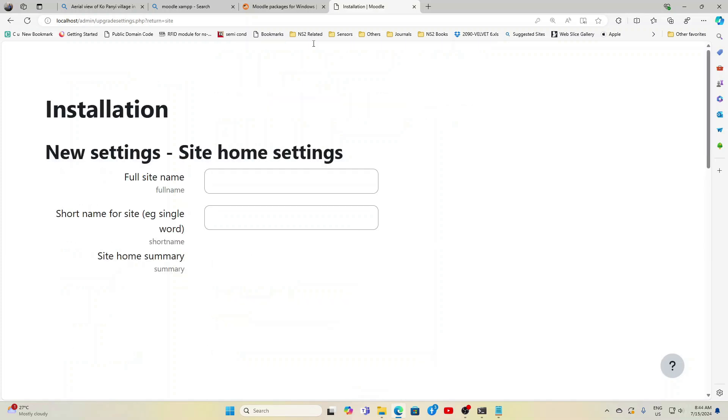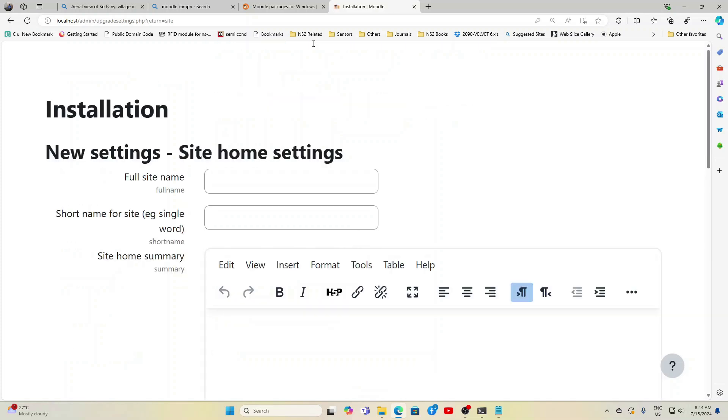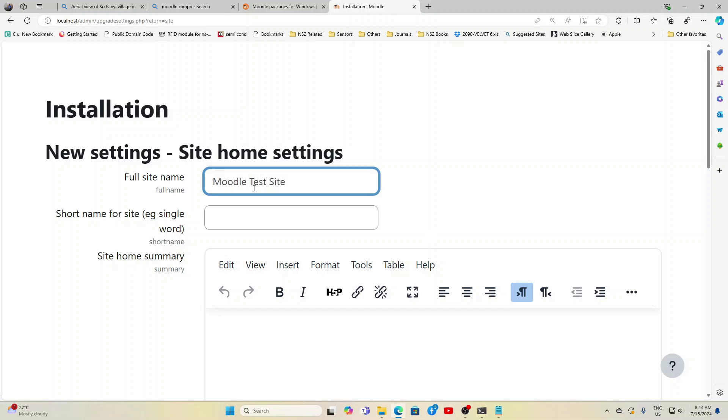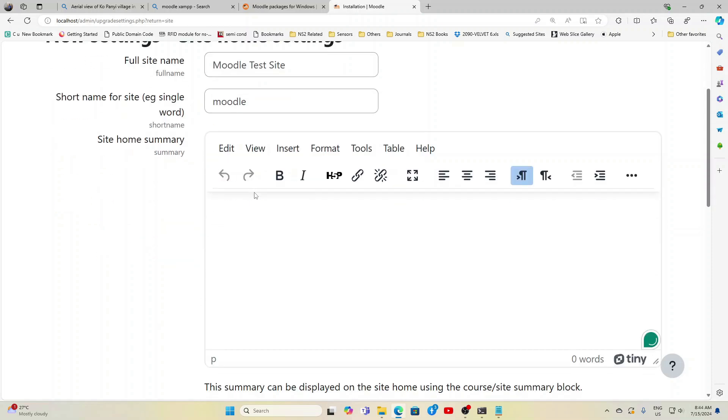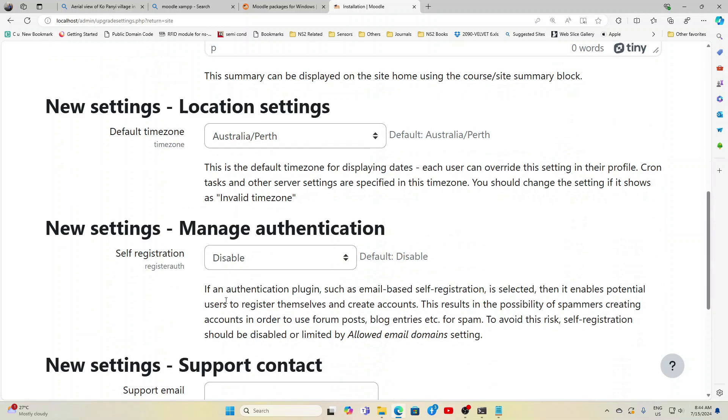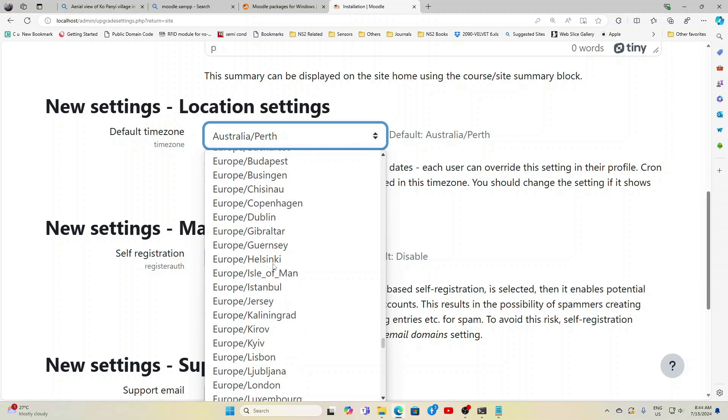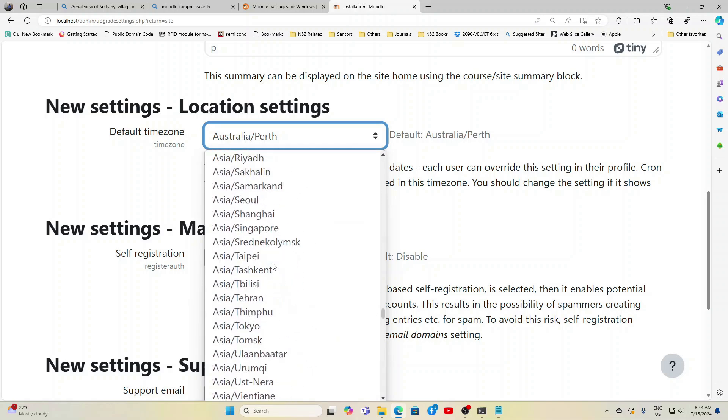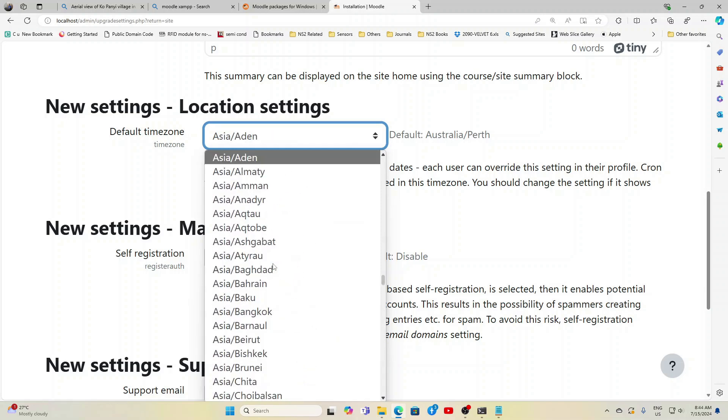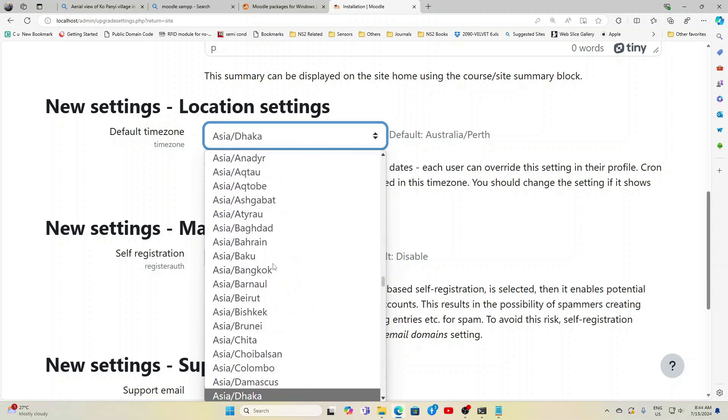So I am just giving a full site name here as Moodle Test Site, and give it as Moodle simply, you can give some short name and any description you can give. You can give the time zone here. Now we are in Asia Kolkata, so just give the Asia Kolkata time zone.